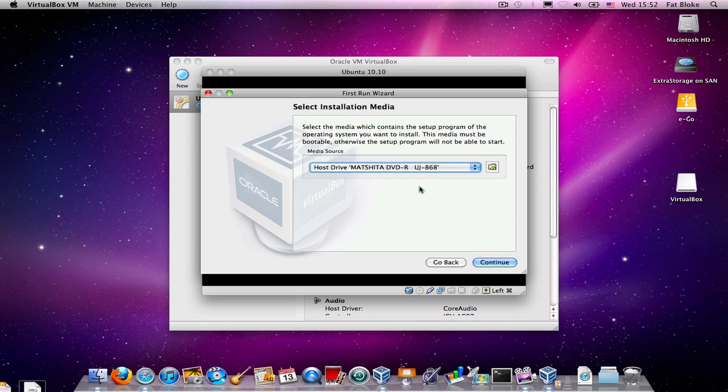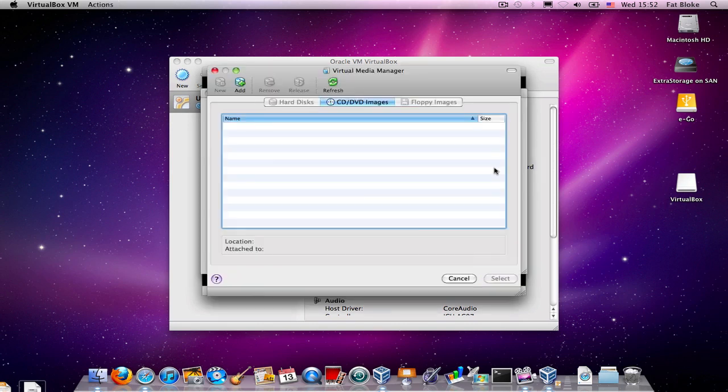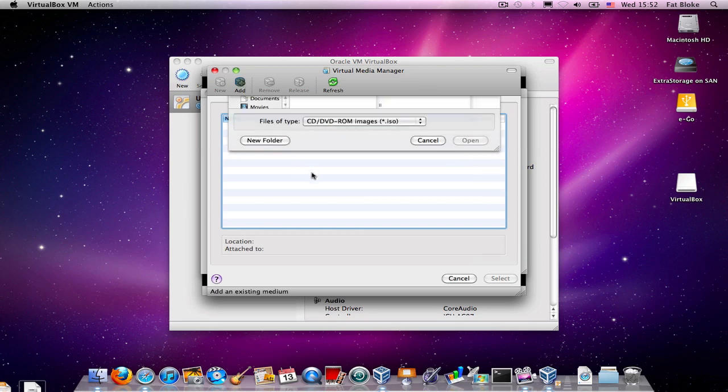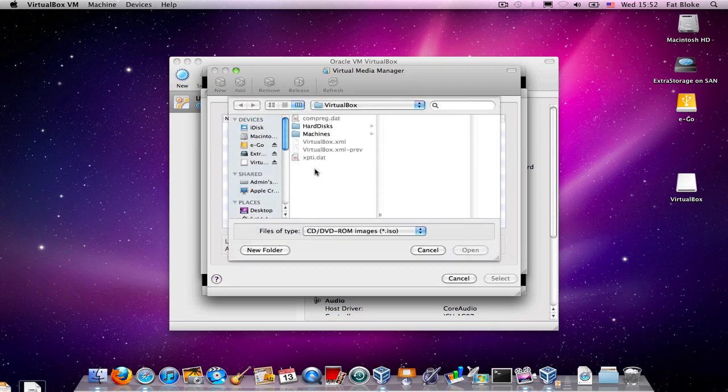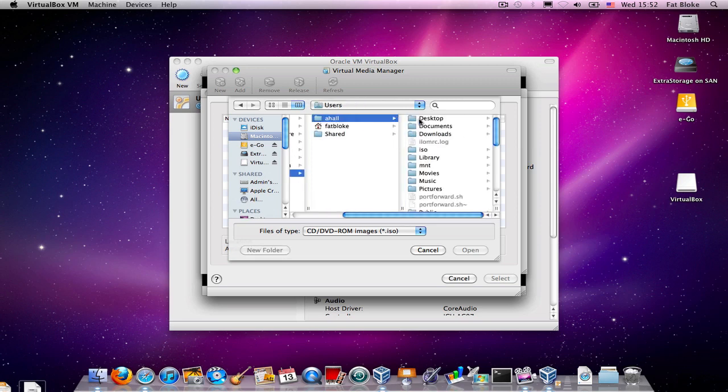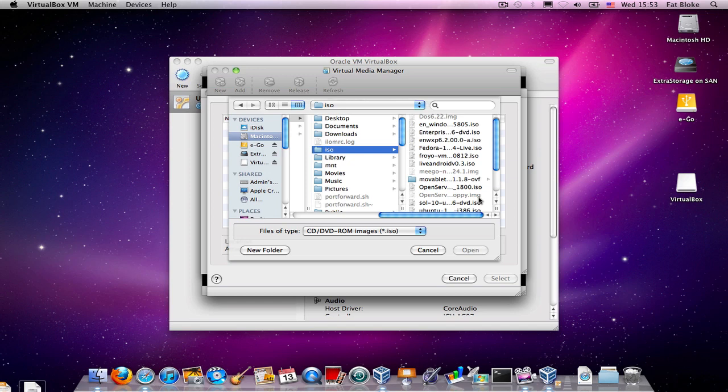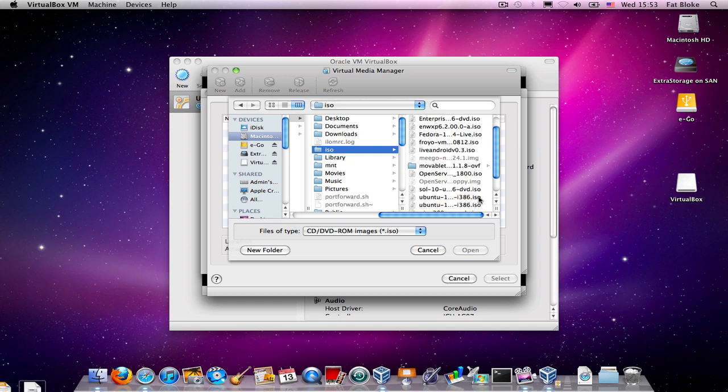So, we could download the Ubuntu ISO images and burn them onto a CD, or we can use the ISO images themselves. And so, I've actually got here, somewhere on my disk, a copy of Ubuntu 10.10 in an ISO image.